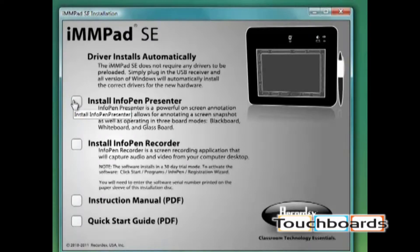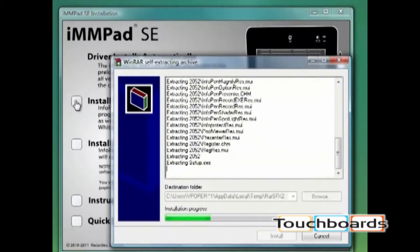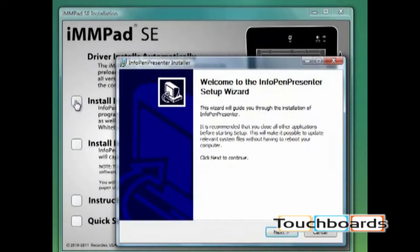First we'll install the InfoPen Presenter software. Just click this button and it will begin the installation process.